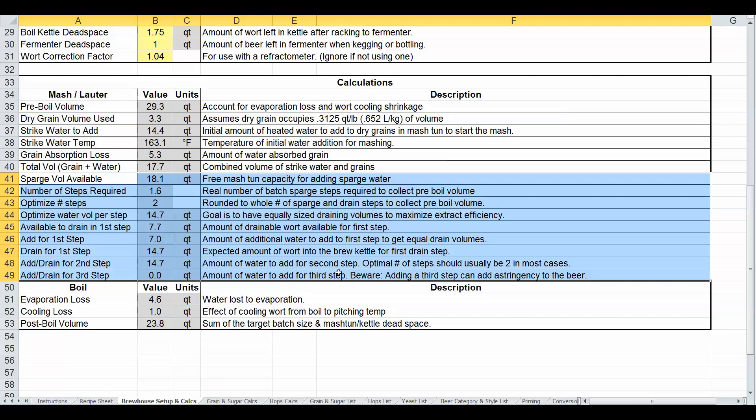So thanks to that feedback, I came through here and updated these and I actually validated it with my Hefeweizen video recipe that I just did and everything worked out fine there. So, as far as I'm concerned, this is now working properly. If you find problems with it, please let me know.